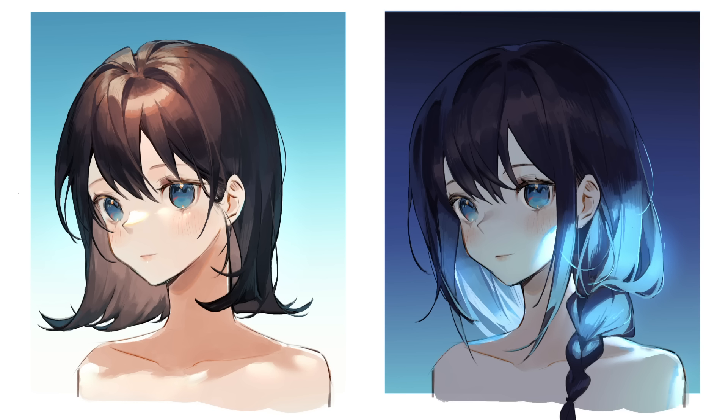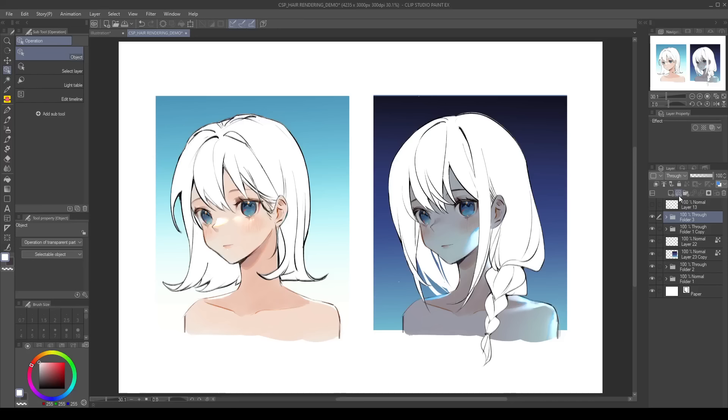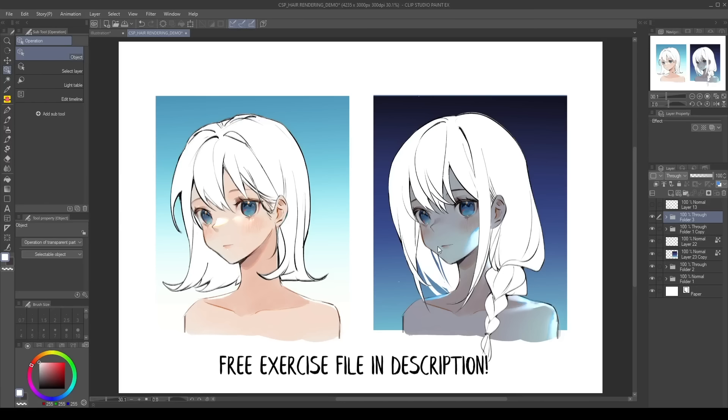Today I'll be walking you through my ways of coloring and rendering hair. Most of what I'll be talking about are basics that you can utilize across any digital art programs, but I'll also be sharing some Clip Studio Paint functions that may help your process. To begin, I've prepared two hair models that you can download for free via the link in the description.